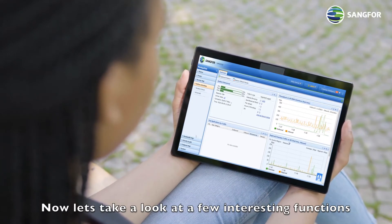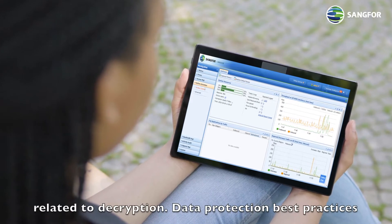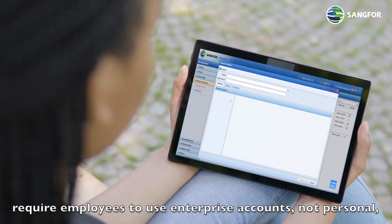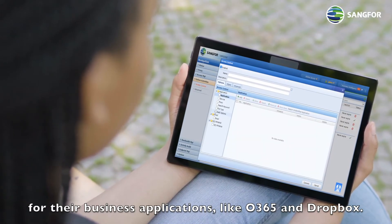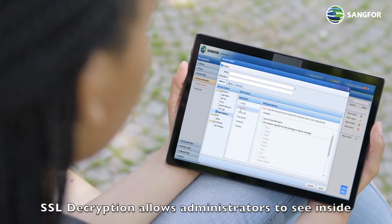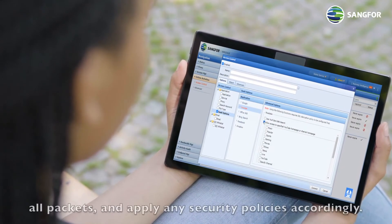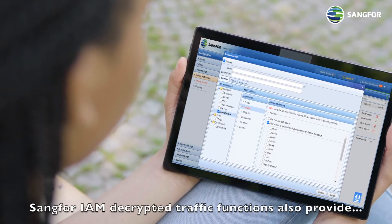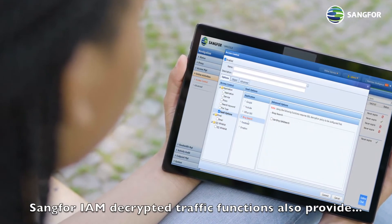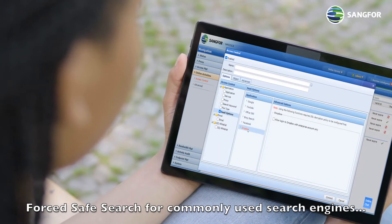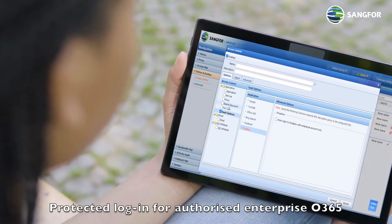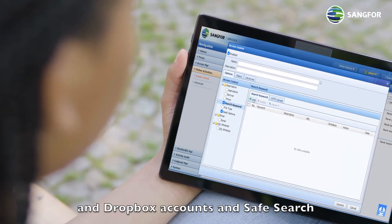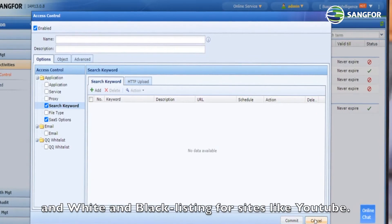Now let's take a look at a few interesting functions related to decryption. Data protection best practices require employees to use enterprise accounts, not personal, for their business applications like Office 365 and Dropbox. SSL decryption allows administrators to see inside all packets and apply any security policies accordingly. Sangfor IAM decrypted traffic functions also provide forced safe search for commonly used search engines, protected login for authorized enterprise Office 365 and Dropbox accounts, and safe search and white and black listing for sites like YouTube.